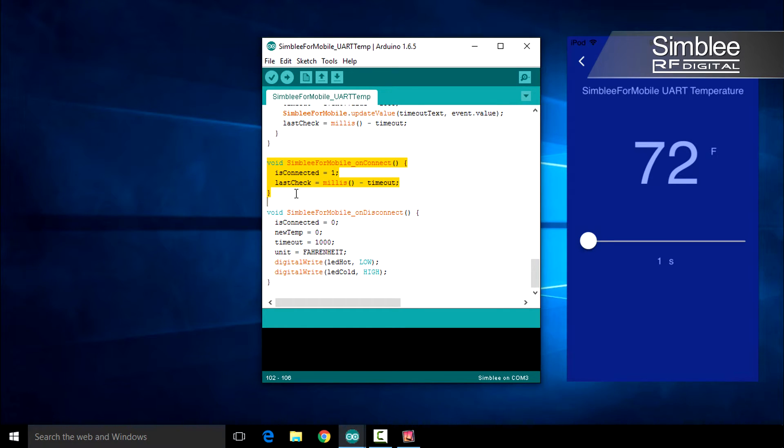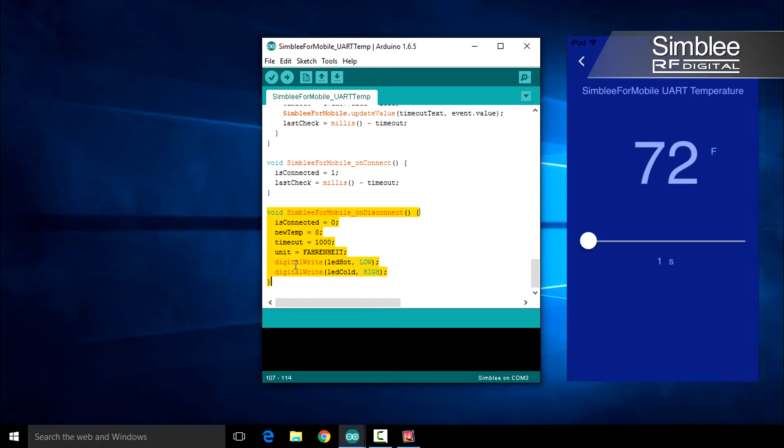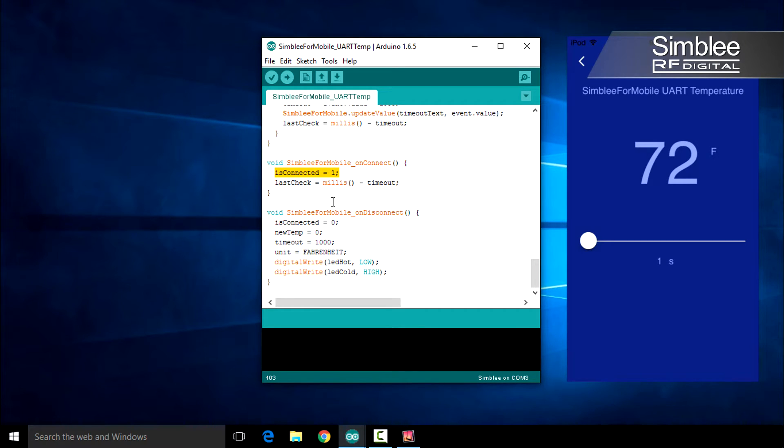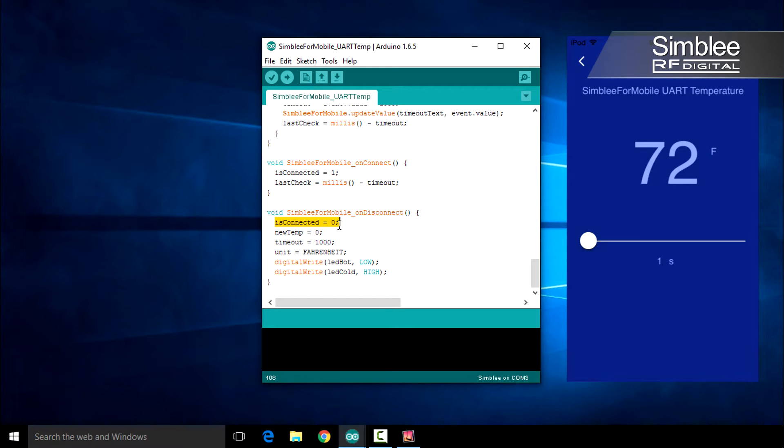Symbly for Mobile underscore onConnect and Symbly for Mobile underscore onDisconnect are very simple functions that merely set different parameters when a user connects or disconnects from our application. It's important to note that we set the isConnected variable in these functions, which makes a big difference in the correct operation of our Symbly for Mobile app.